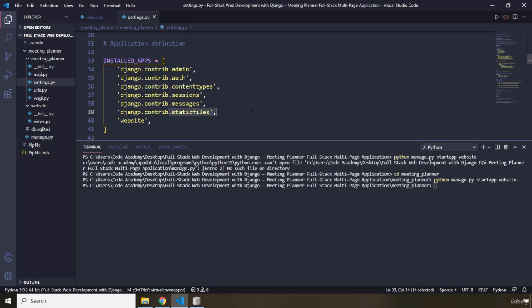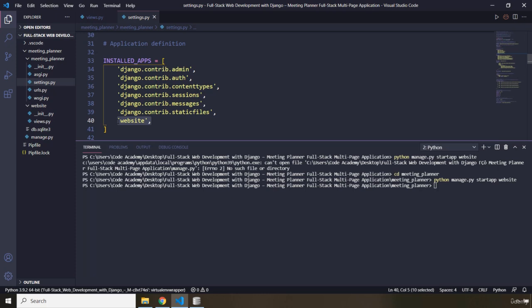messages, static files, and another app, which we just created, is Website. So a Django project contains several applications. Why do we need several applications? Because it is a best practice to group the code for any specific part of the Django project.